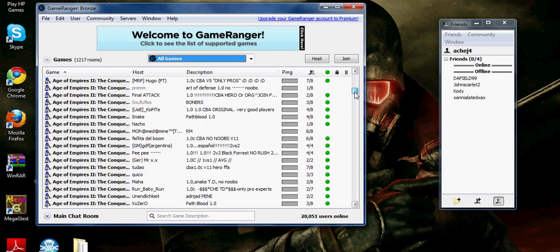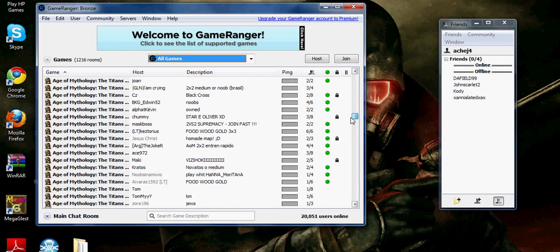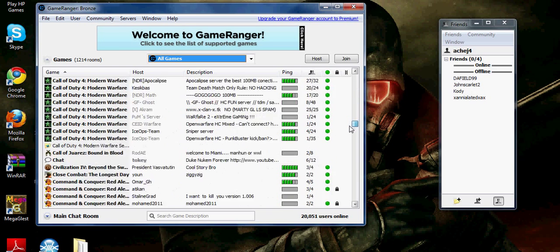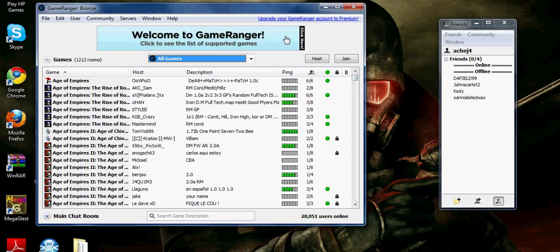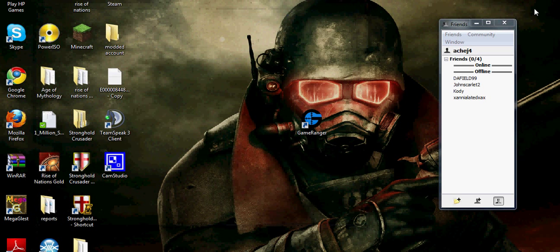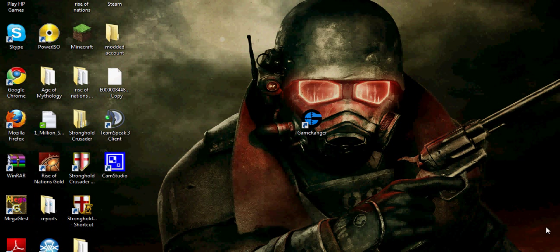All games. This could be helpful to see what you want to download next, maybe another game. But that's GameRanger, and that will be all.